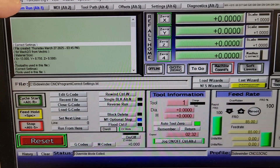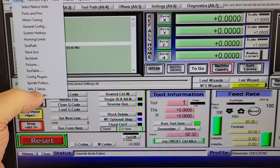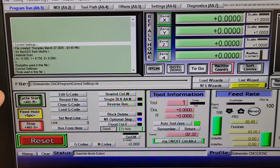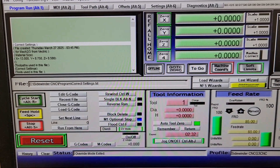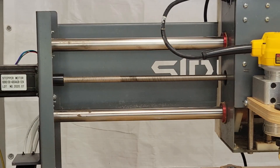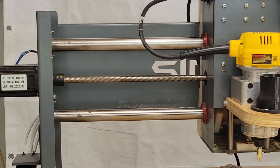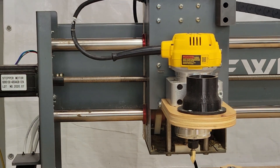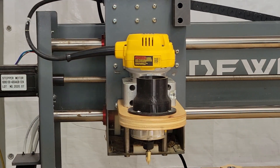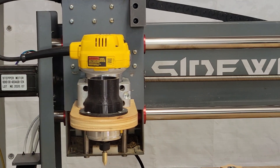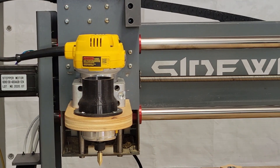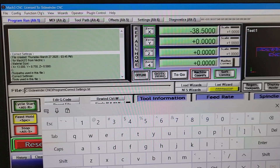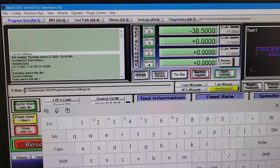Once all of the settings are entered I'll hit Config again and click Save Settings. Then I'll press the button to turn on the soft limits and jog the machine to test them. When I hold down the left arrow key to move the x-axis to the left, the machine stops at negative 38.5 and it's a safe distance from the frame.